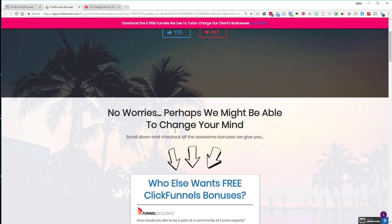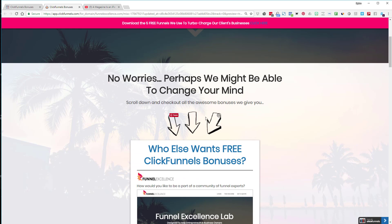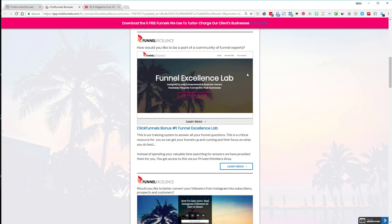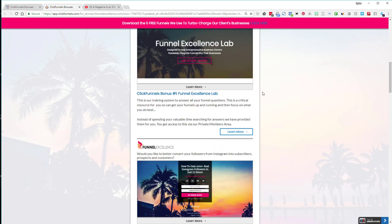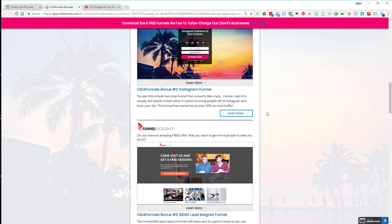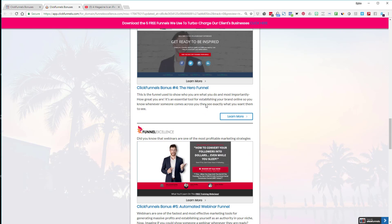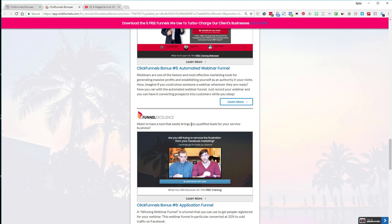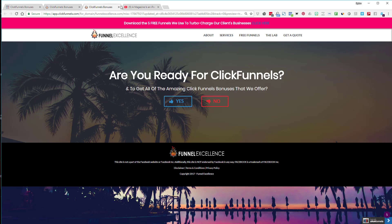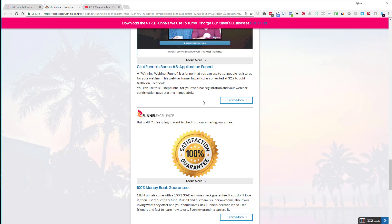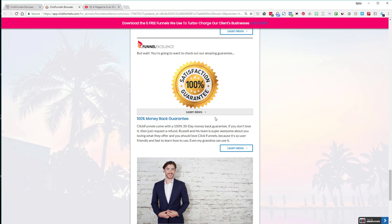When they scroll down after clicking 'no,' I have a message that says 'No worries, perhaps I can change your mind.' I don't have anything to lose at this point since they already said no — either they'll read this and reconsider, or they'll leave. So I show them all the different things and bonuses I offer for ClickFunnels. There's a 'learn more' button — and I noticed I need to fix that button, which is a good reminder to always test your funnels.